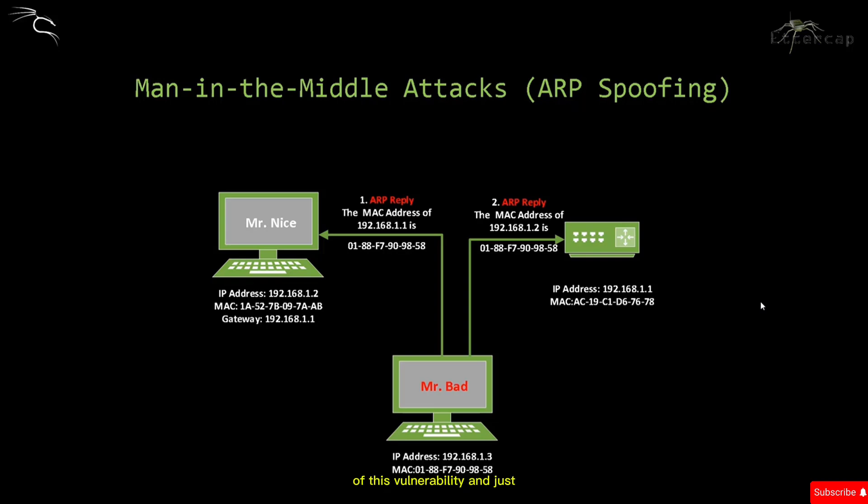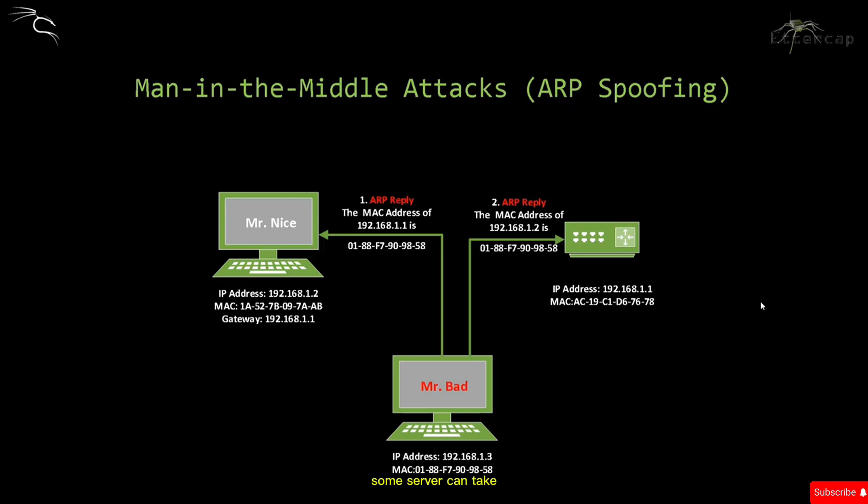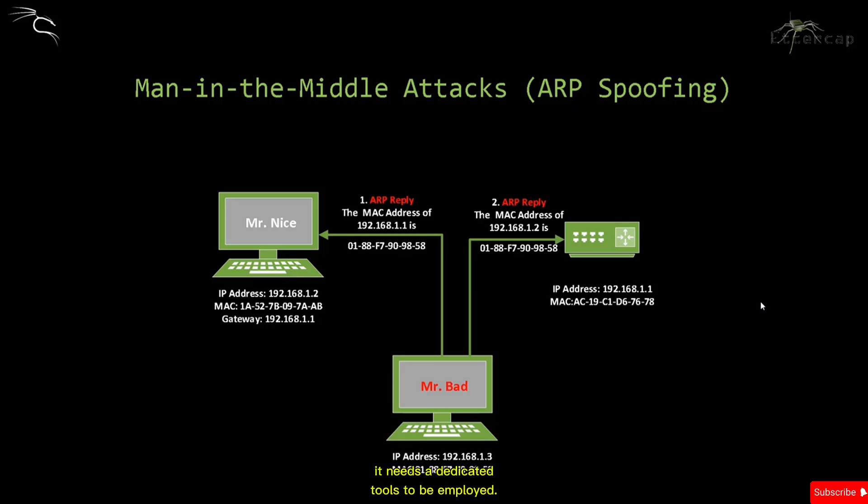This kind of attack actually has some legitimate uses in some cases, especially in server failover cases where a server can take on the traffic of another server in case of failure. But this is not well used because it needs dedicated tools to be employed.